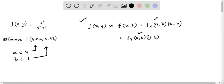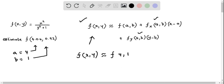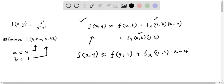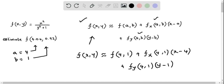Now I will rewrite this formula by substituting a = 4 and b = 1. So f(x, y) ≈ f(4, 1) + fx(4, 1)·(x − 4) + fy(4, 1)·(y − 1). Let's call this equation number 1.